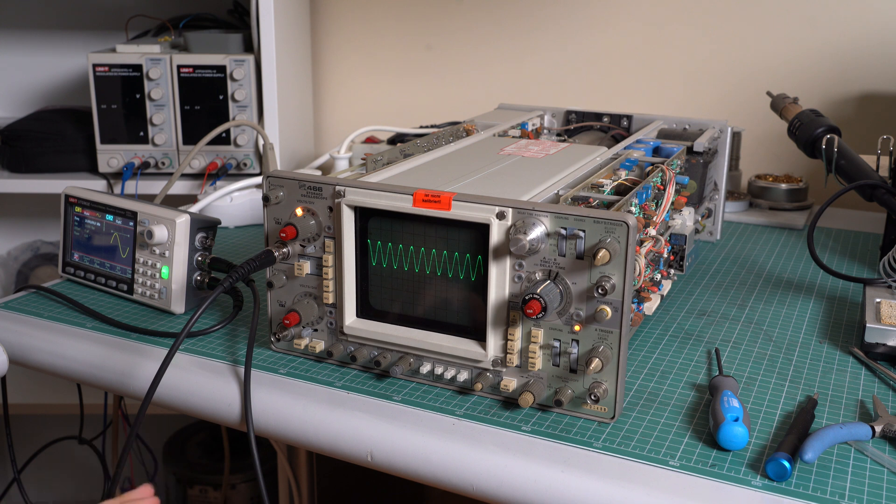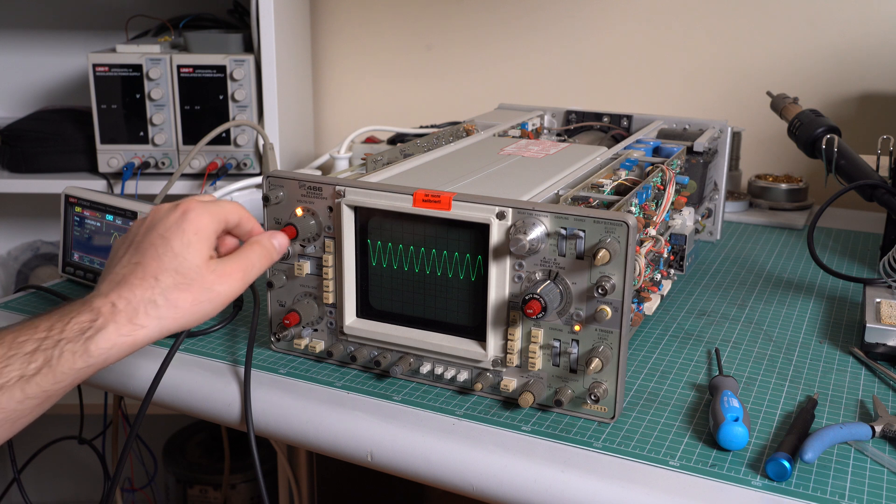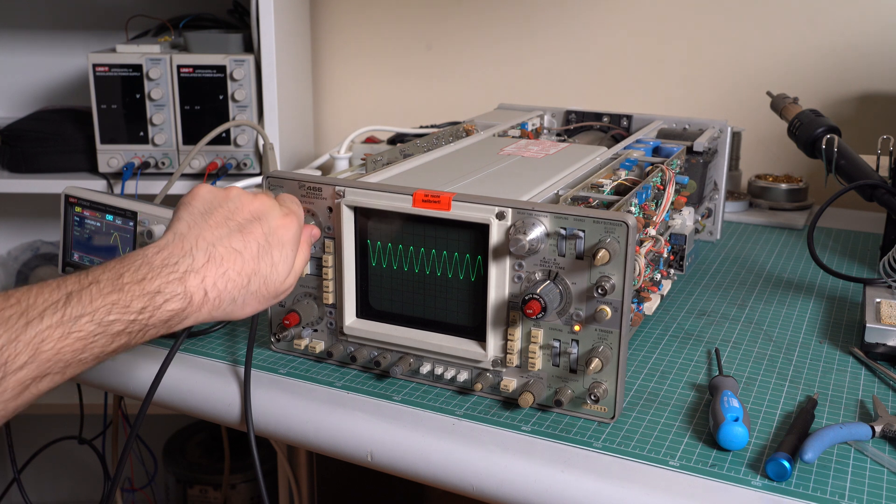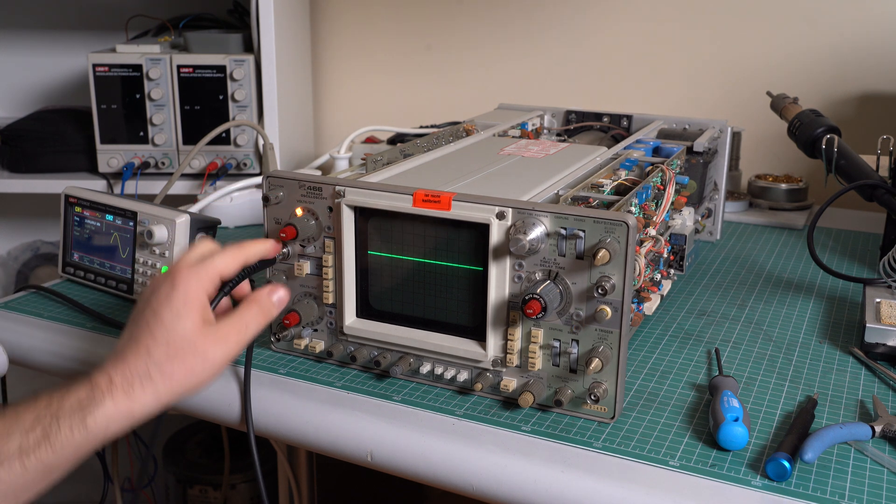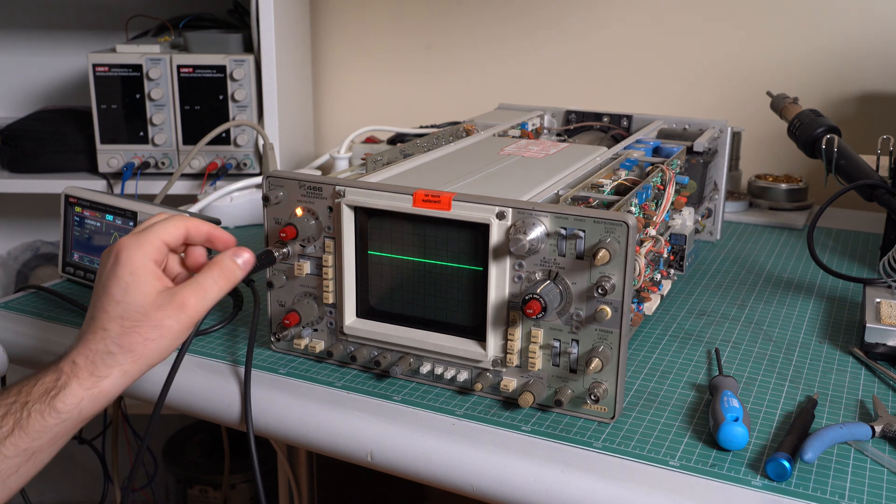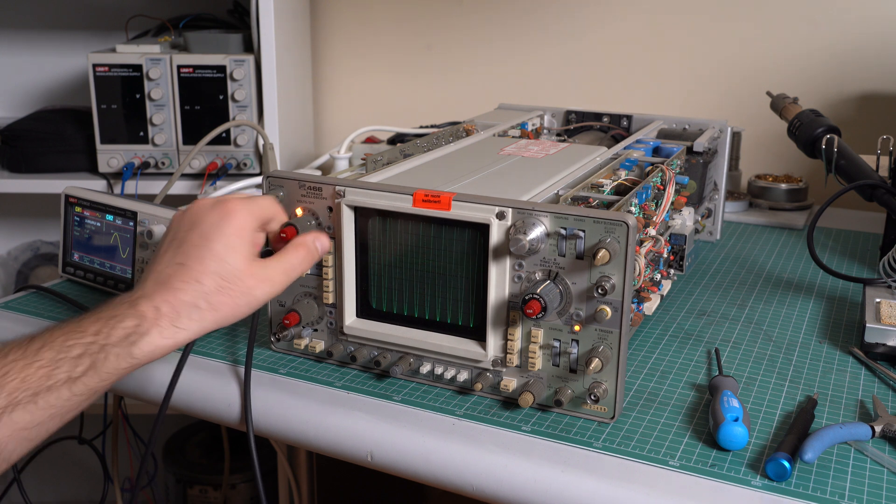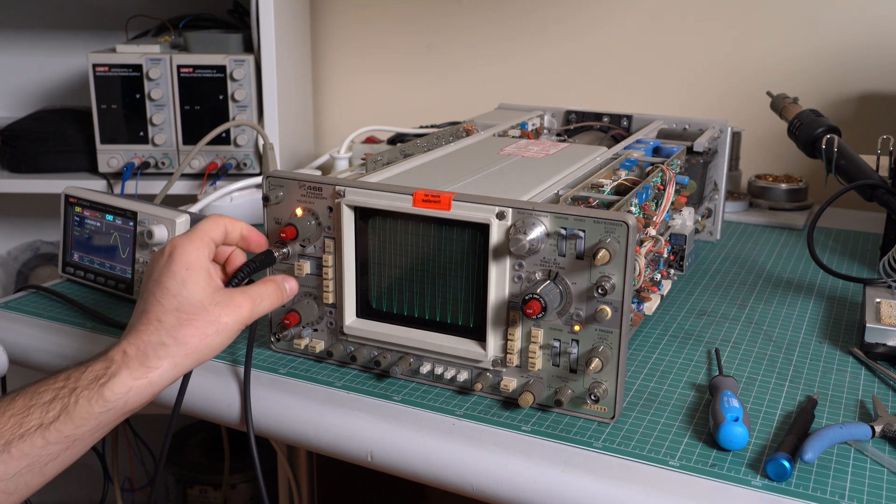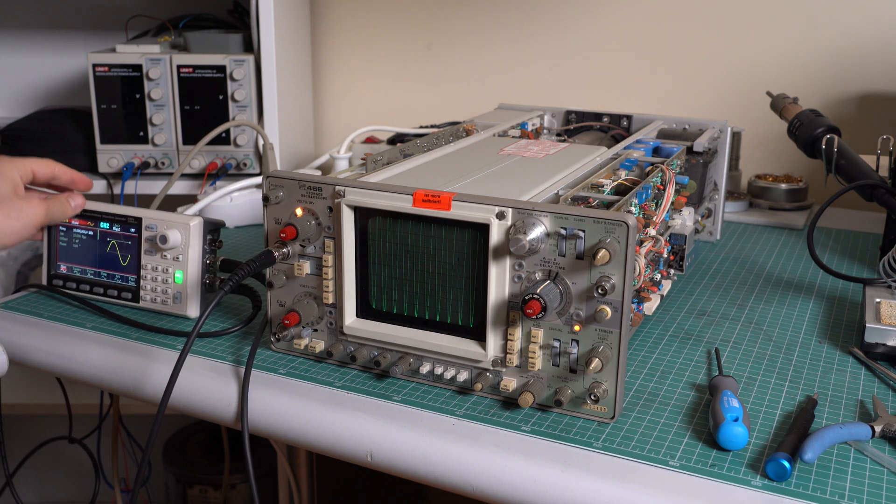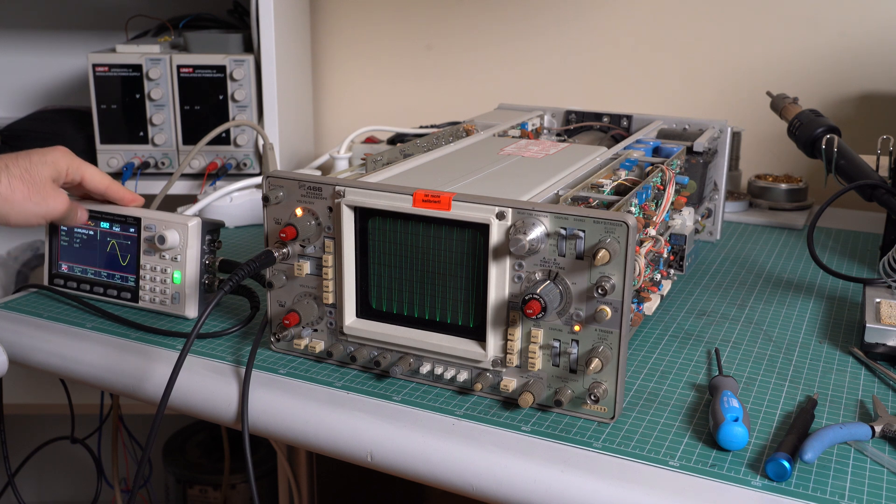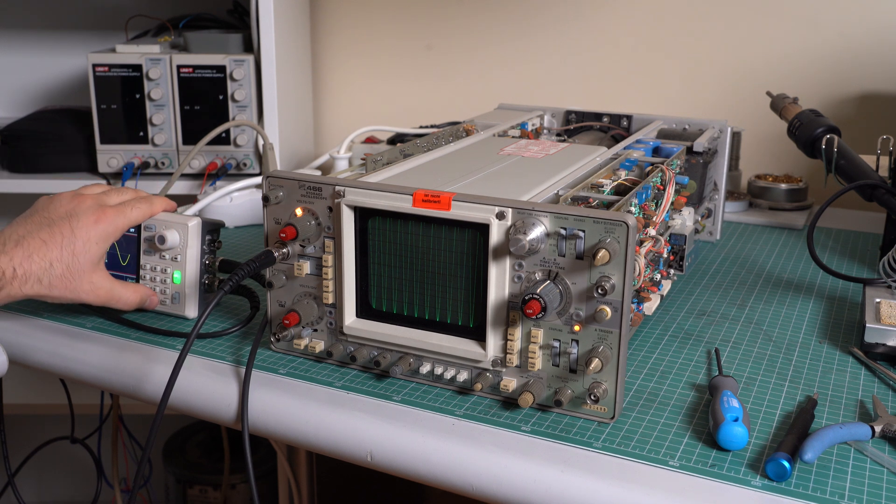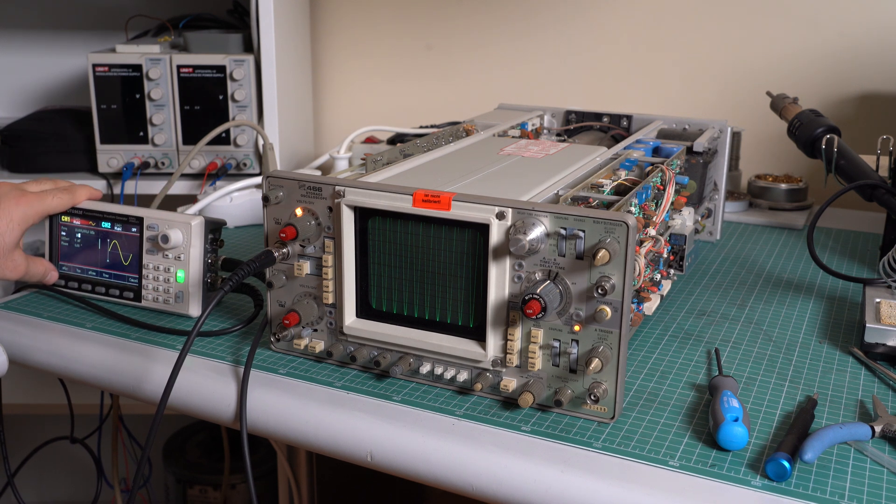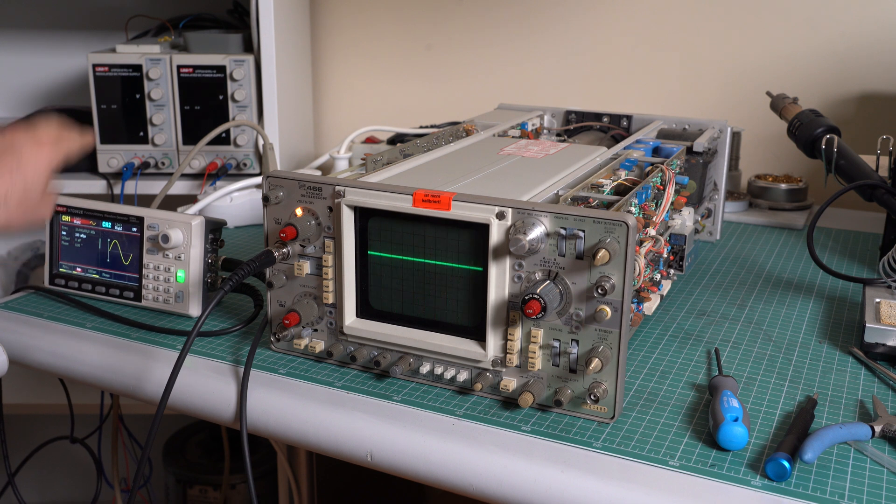It looks like the vertical attenuator for this one doesn't work. Every time we get to a multiple of two it doesn't work. Look, we are on two volts per division. One volt is okay. Let's reduce the amplitude to something reasonable like 100 millivolts peak-to-peak.